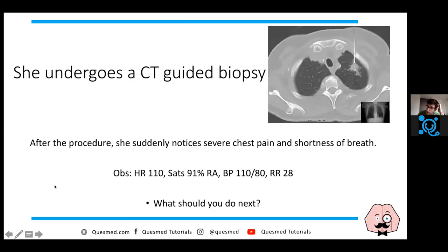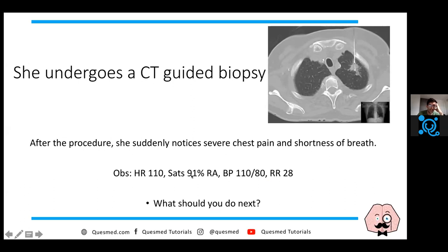She undergoes a CT-guided lung biopsy. After the procedure, she has severe chest pain and shortness of breath. Her heart rate is 110, sats are 91%, BP is 110/80, and respiratory rate is 28. You're the F1 on the ward - this is your patient. What do you do next? Take 20 seconds and write down what you would do in an OSCE scenario.